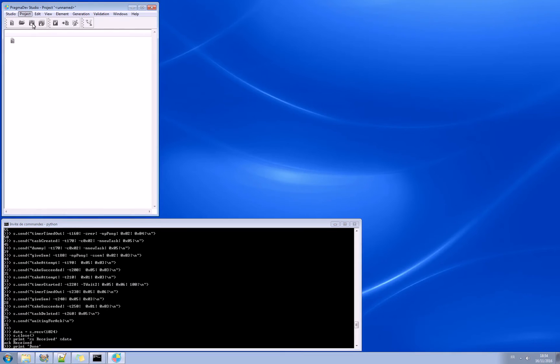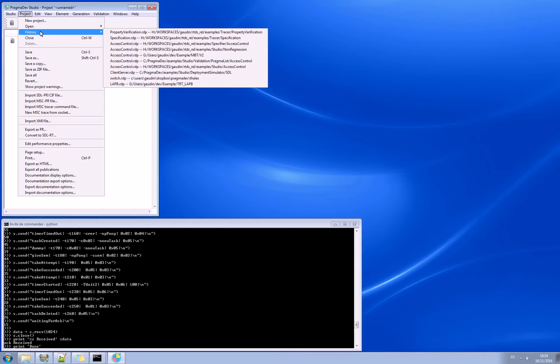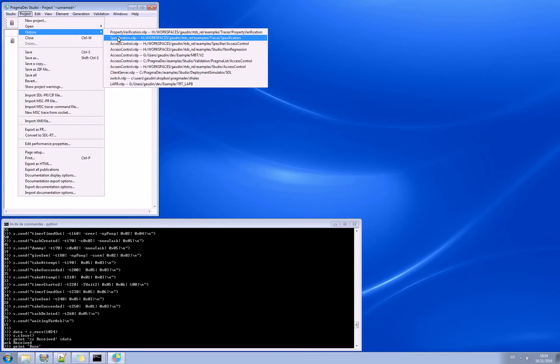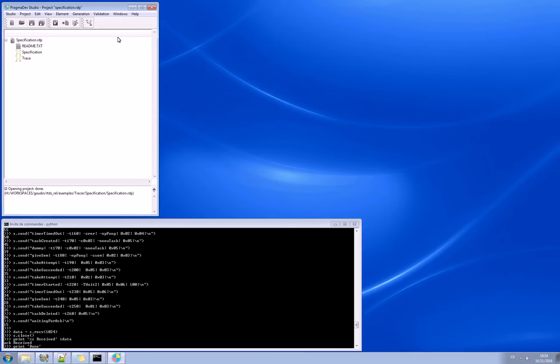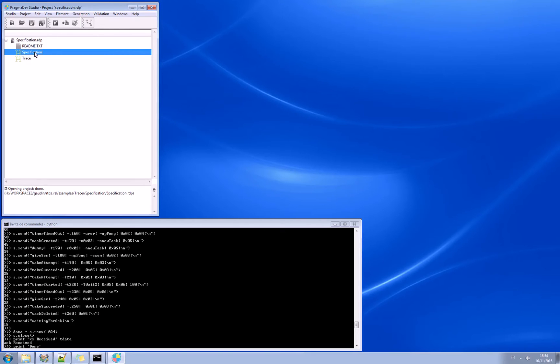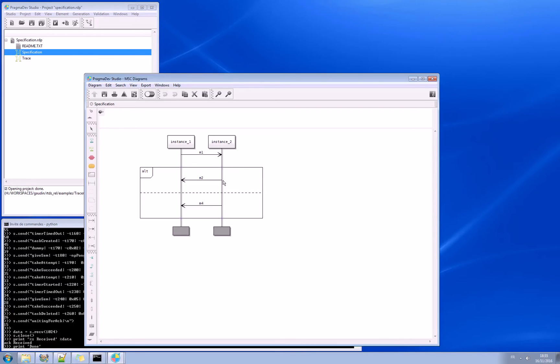Let's verify a specification against a trace. We'll open this example which is in the distribution you can find and play around with it. We have here a specification that says basically what you expect from the system. It says if you send M1 from instance 1 to instance 2, instance 2 can reply M2 or M4.